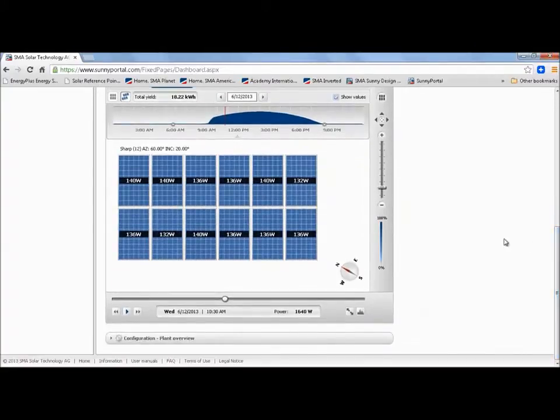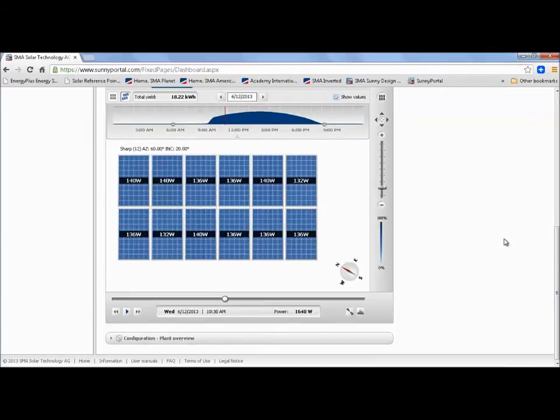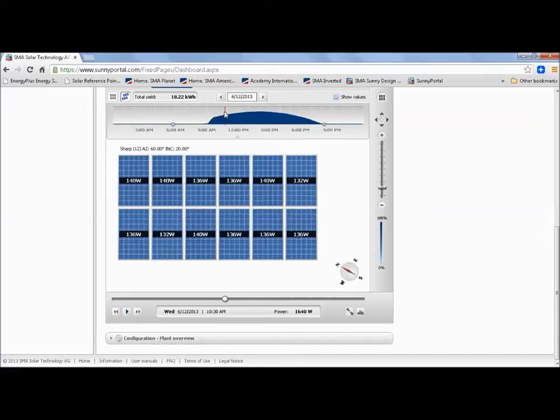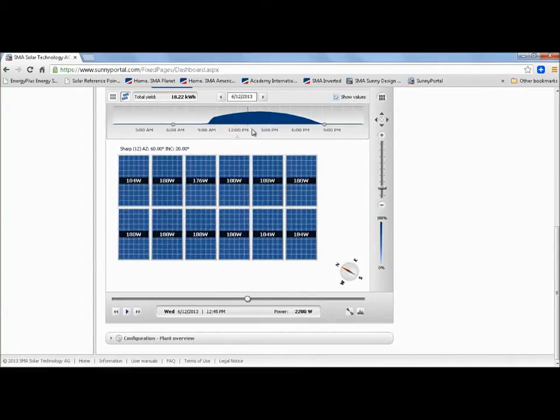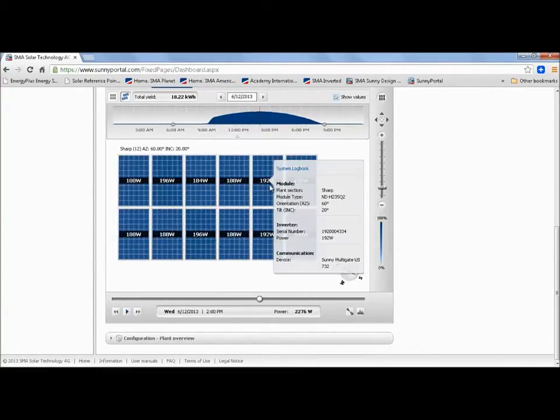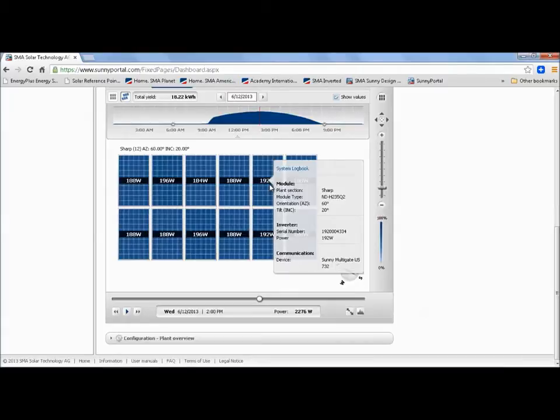So scrolling down below the dashboard we can see some really interesting stuff here. For this particular day we have a nice power curve and I can move this red line throughout the day like that and we can see the modules wake up, we can see them go to sleep. Just like that. If I click on a particular module then we have some data that shows up including the power that's being produced from that module at that point, even the tilt, the orientation and some other data.